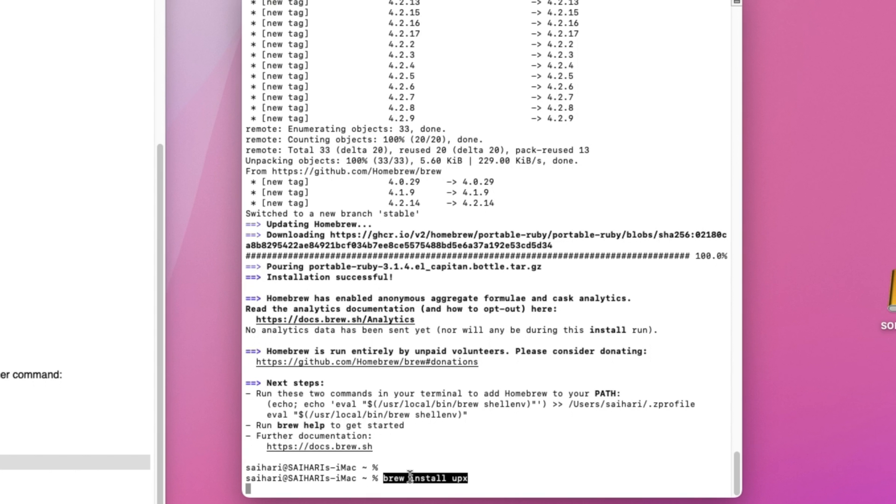After completion, run the following code. BRU install UPEX, then enter. Wait for the command to finish.